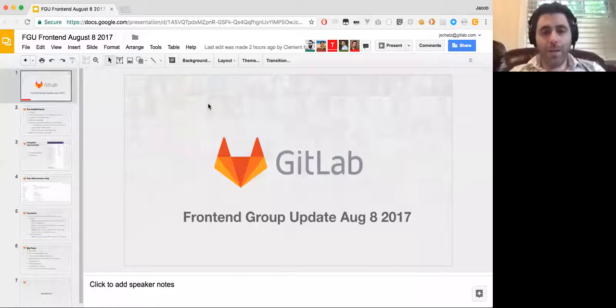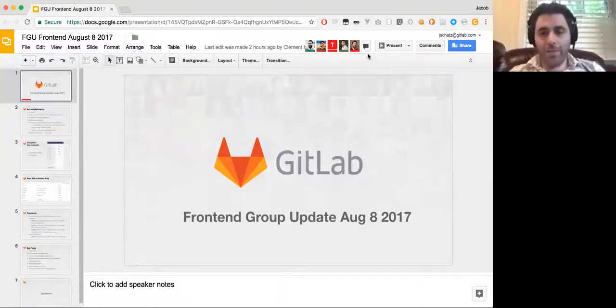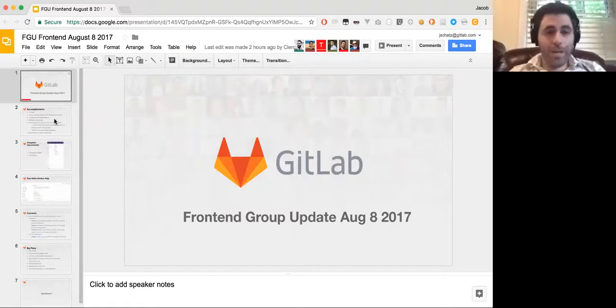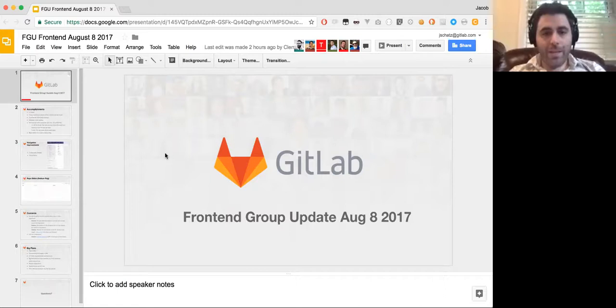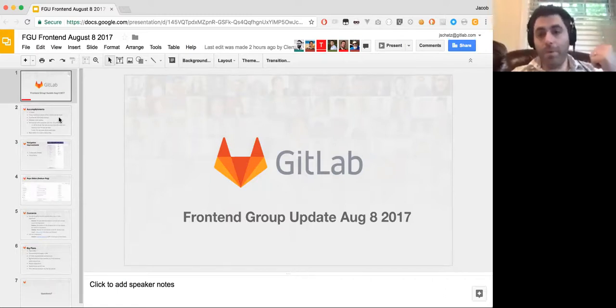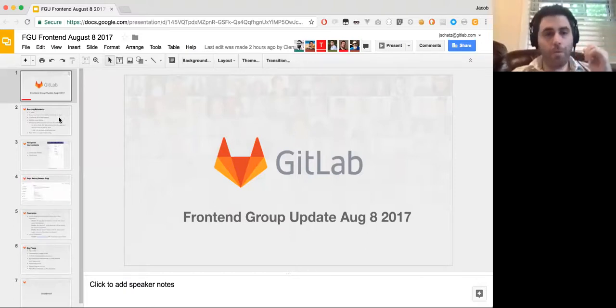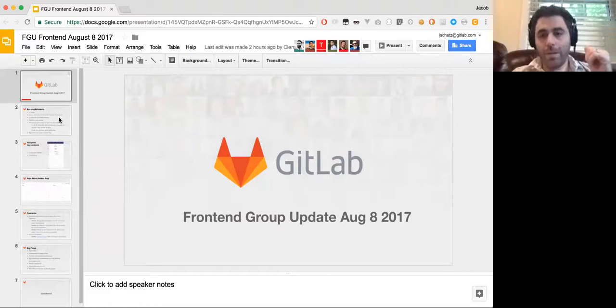So this is the front-end group update for August 8, 2017. My name is Jacob Schatz. I am one of the front-end leads. And this covers both the functional group update for the front-end DC and AC.